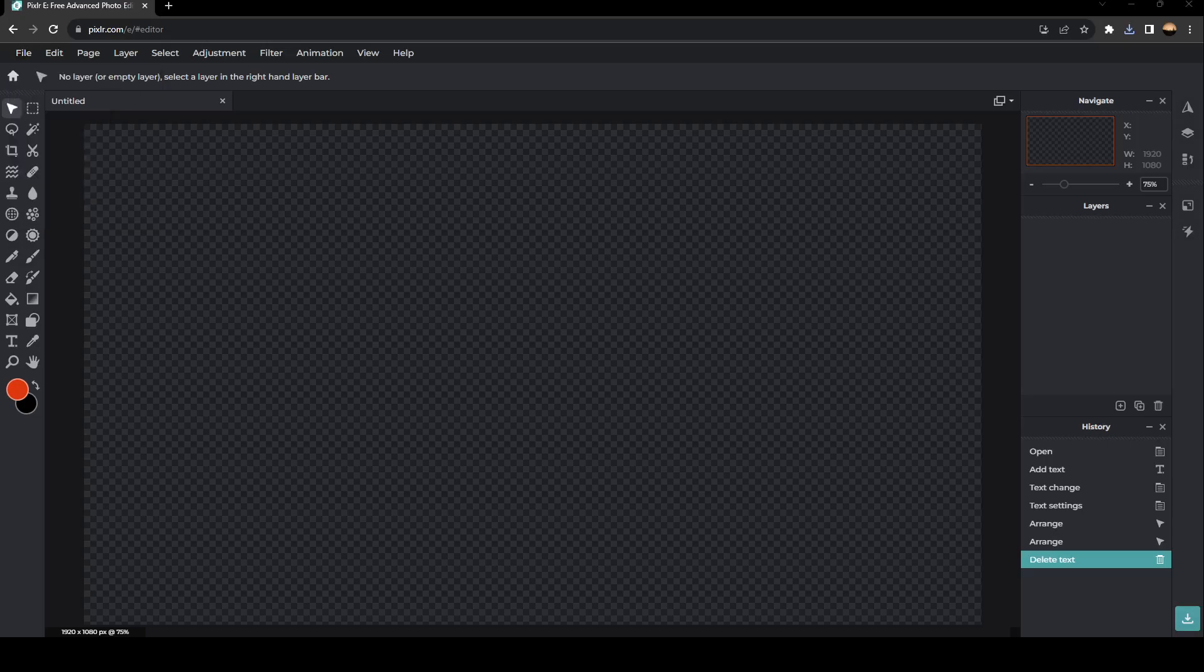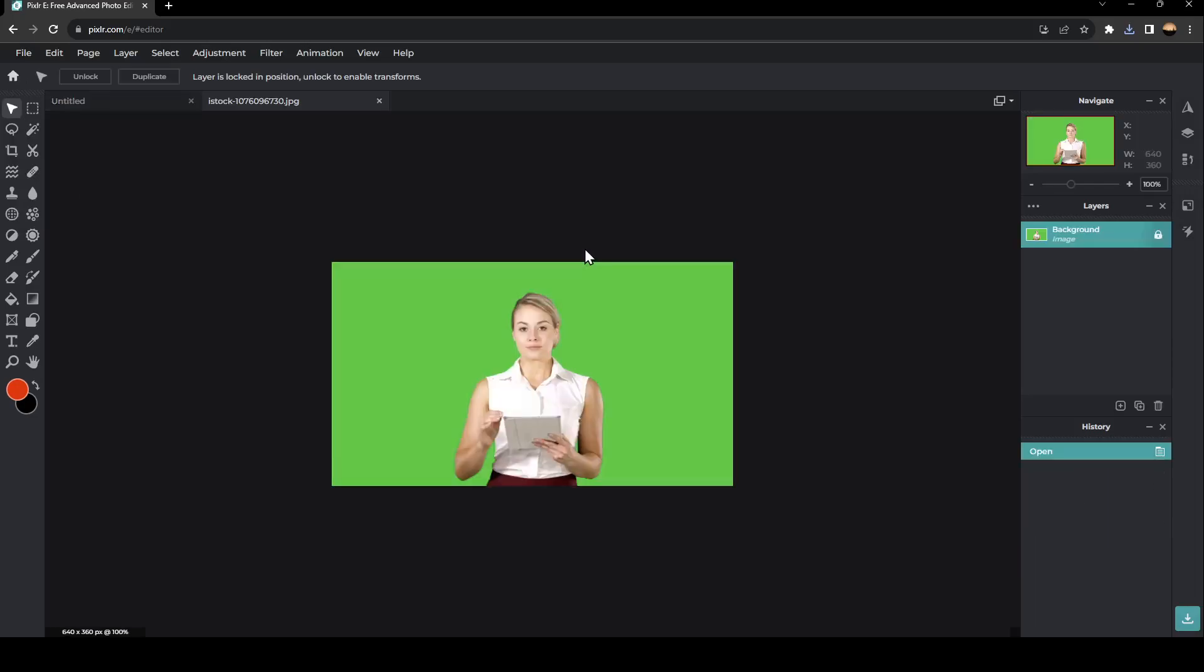Once you click on Open Image, then you need to select the image that you want to add from your PC. And then once you find this, go ahead and click on it. And then as you can see guys, right here, we added the image.